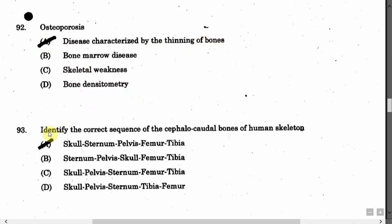The next question is: Identify the correct cephalo-caudal sequence of human skeleton bones. Option A: Skull, sternum, pelvis, femur, tibia. Option B: Sternum, pelvis, skull, femur, tibia. Option C: Skull, pelvis, sternum, femur, tibia. Option D: Skull, pelvis, sternum, tibia and femur. The correct answer is Option A, that is Skull, sternum, pelvis, femur and tibia.